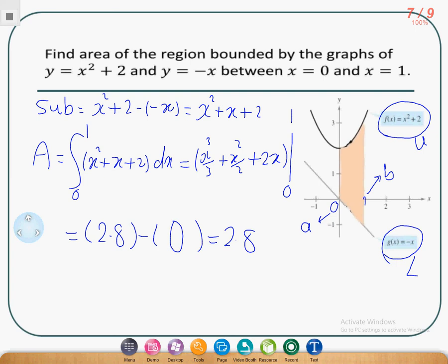If you compare, boys, between the first, second, and this question, you will find all the steps are the same: 1, 2, and 3.